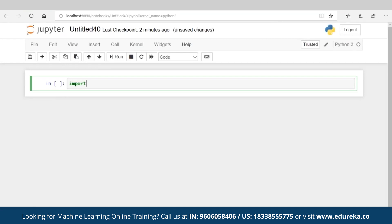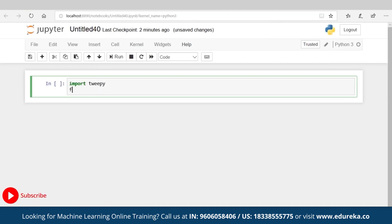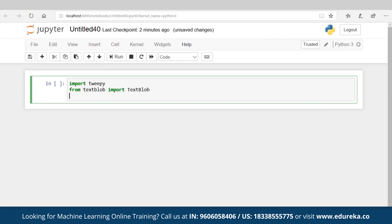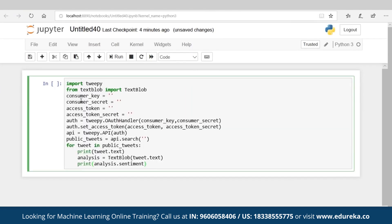Let's start by importing Tweepy — import Tweepy. As I said, I'll be using TextBlob, so let's import it too. Your Tweepy is done, your TextBlob is done. The very first thing I need to do is authenticate myself with those four keys I just discussed.